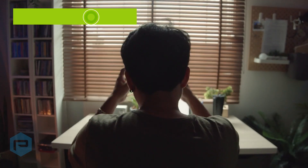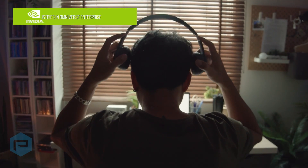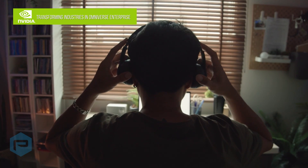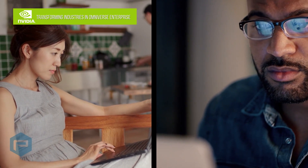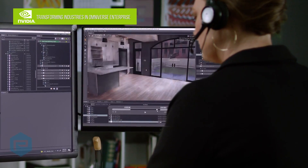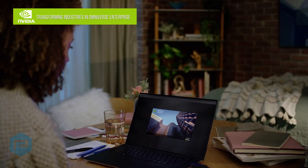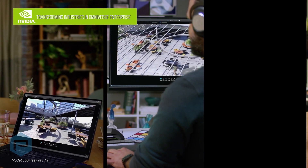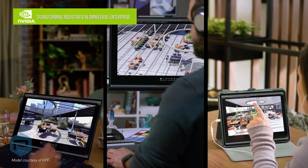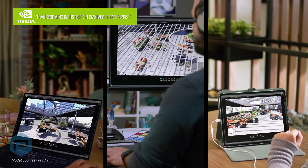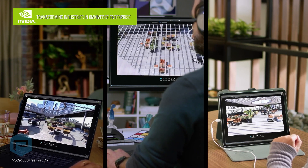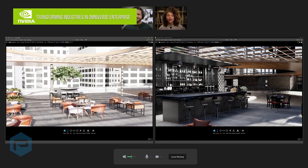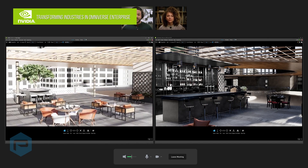With 3D workflows now an essential component of every industry, efficient design collaboration between teams is critical. The rise of remote work, globally dispersed teams, incompatible software tools, and compute-heavy workflows has made dispersed collaboration exponentially harder. Until now.